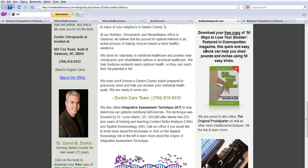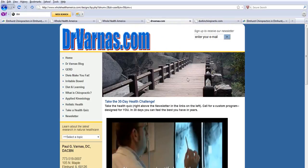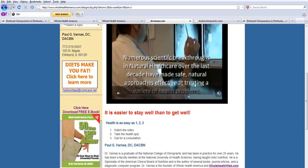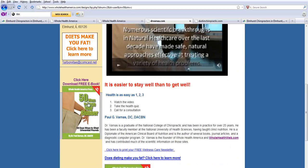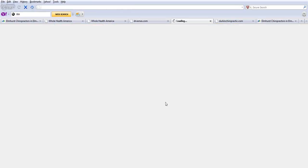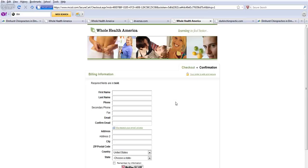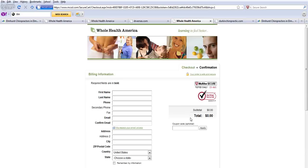This is my site here and I actually have the book on a shopping cart, the 50 Ways to Lose Your Blubber. So if they're selling things over the internet, it's very easy to set up links with shopping center types of things.